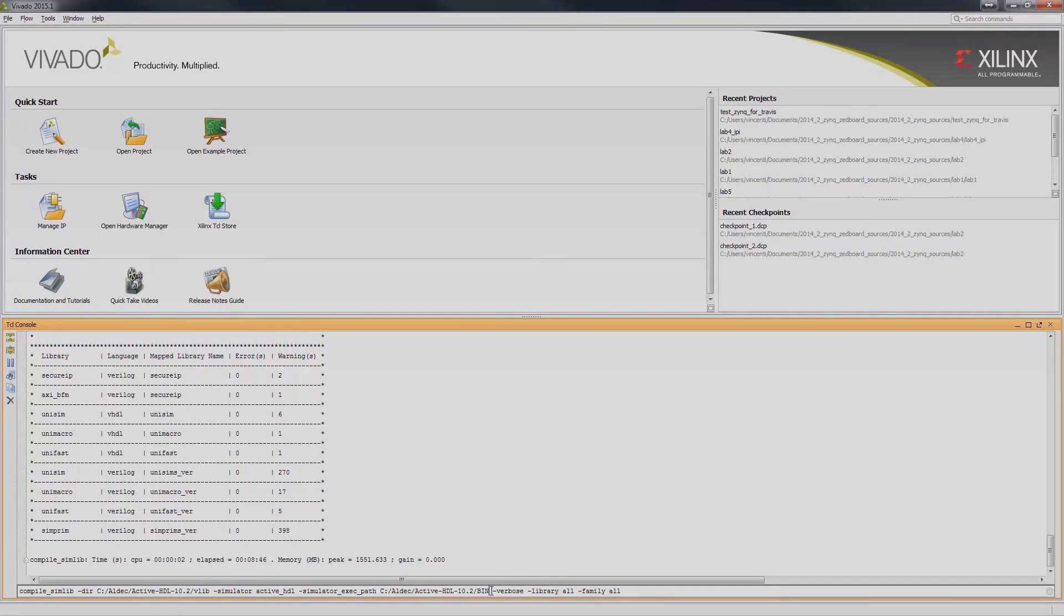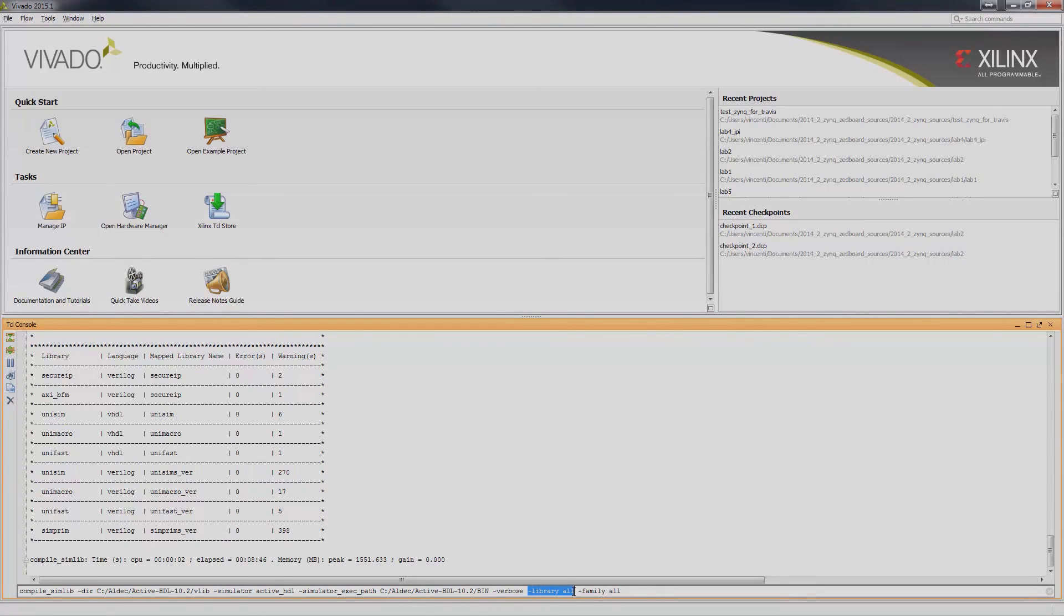Lastly, specify additional arguments such as the verbose switch, dash library if you want to specify specific libraries to be pre-compiled, and dash family if you are targeting a specific device.